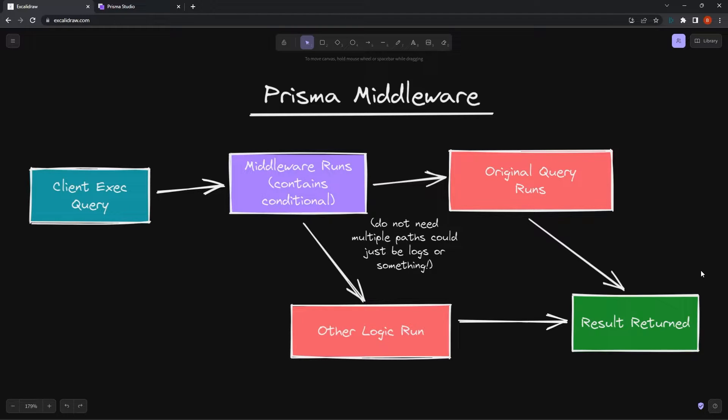Typical use cases are logging, soft deletes, maybe some content moderation if we need to check posts, and so on.